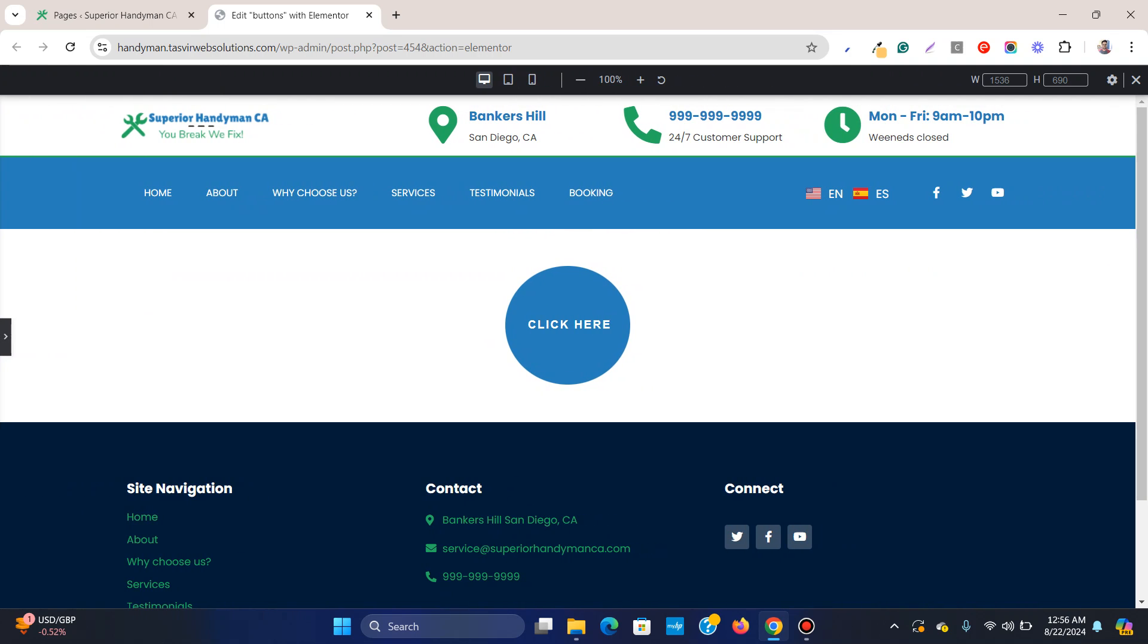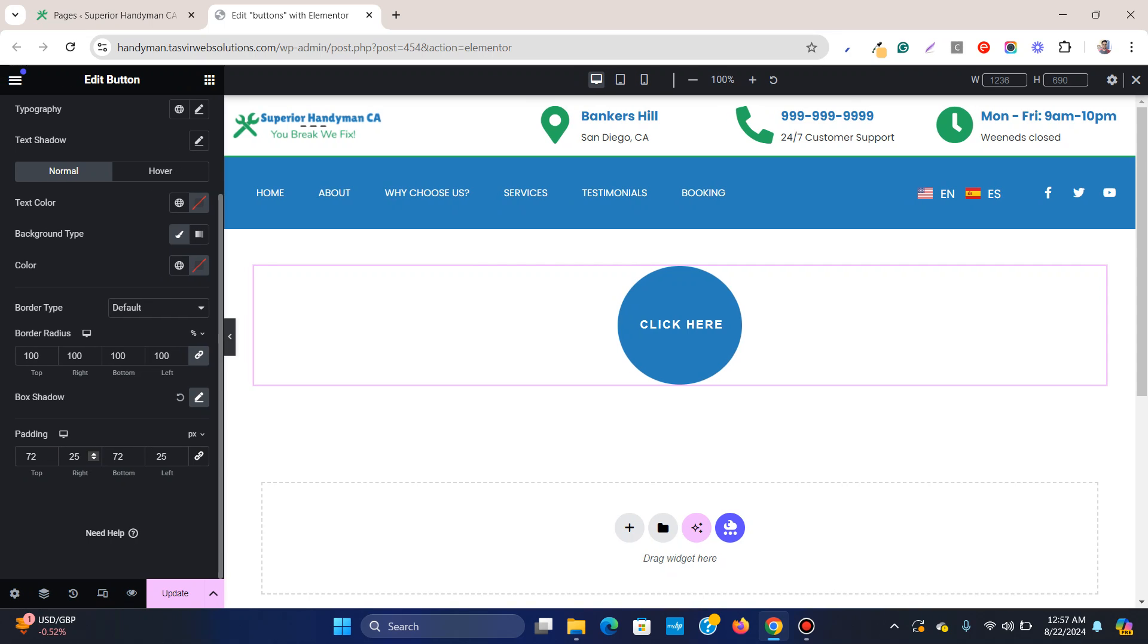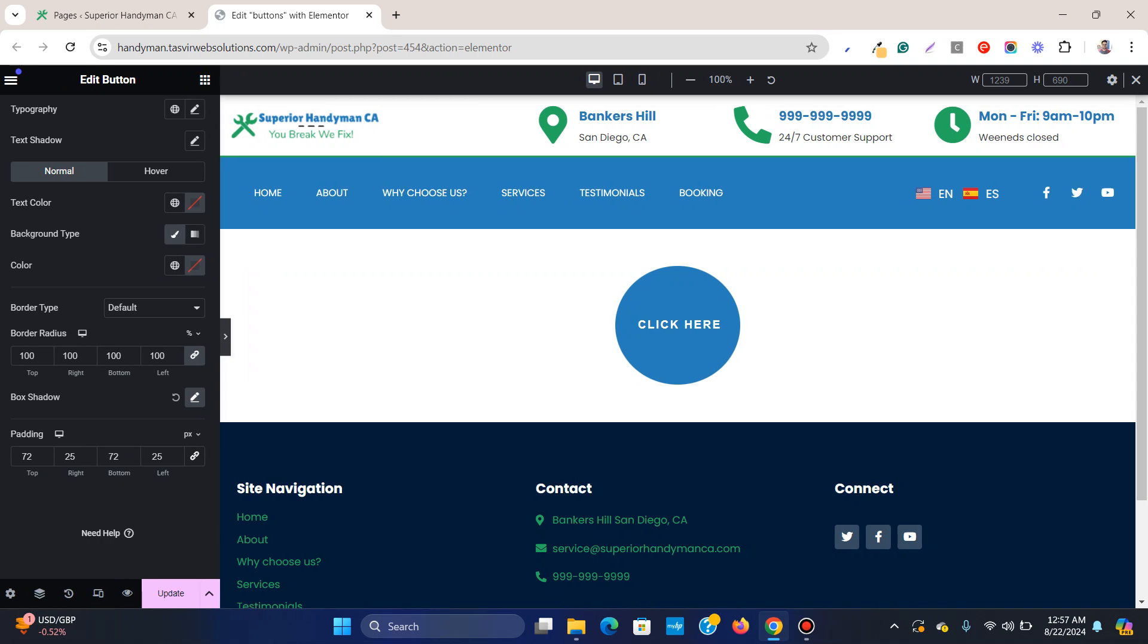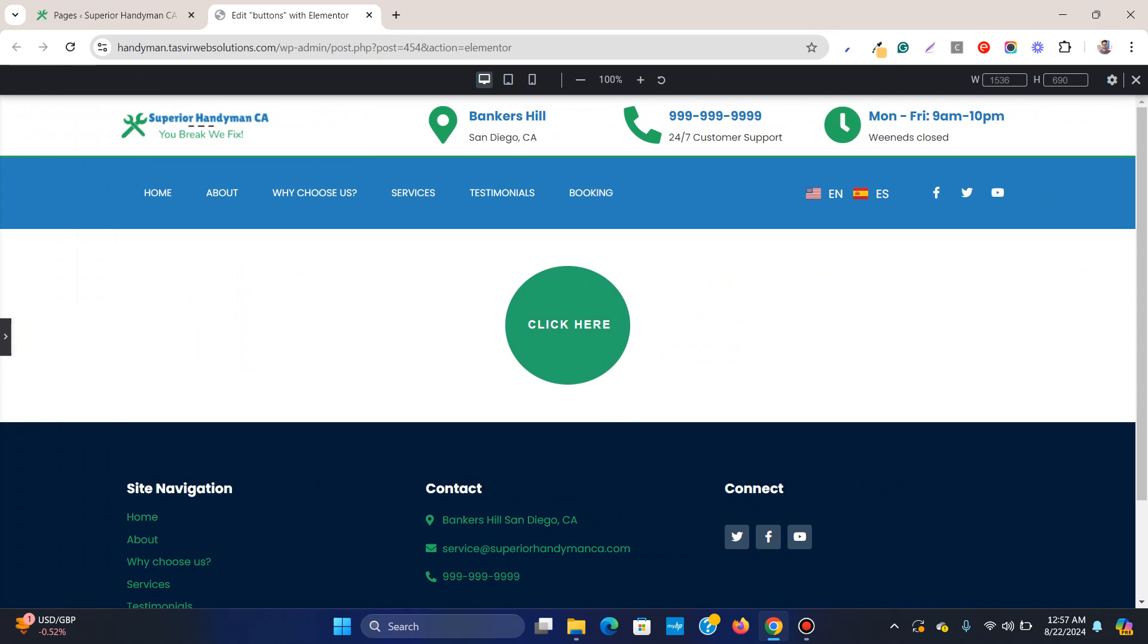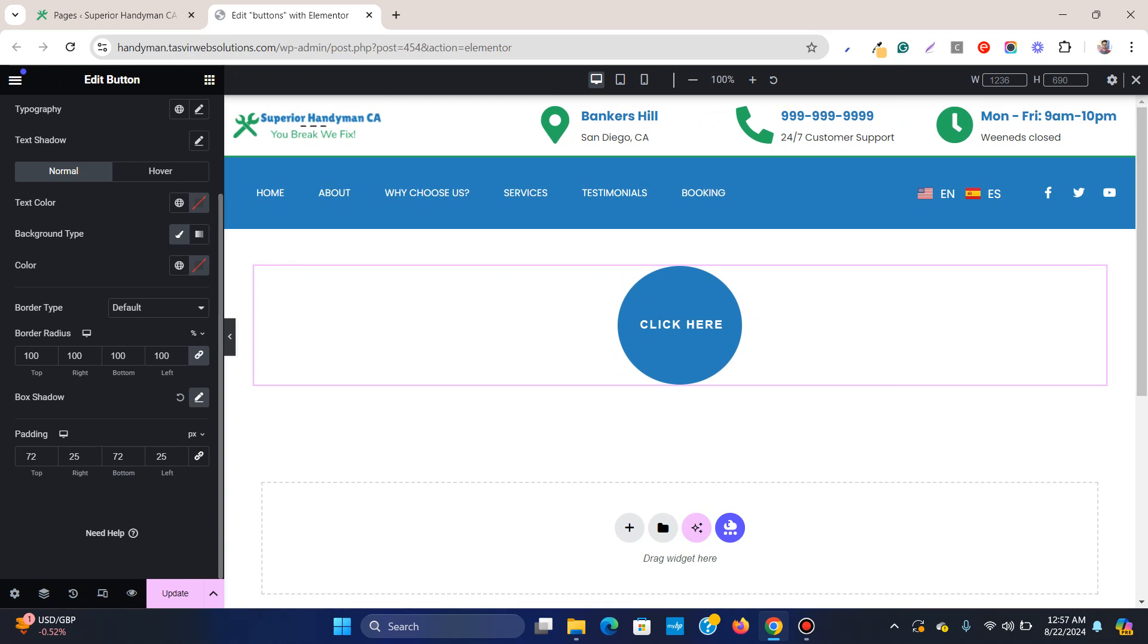So what all you need to do is set a padding like 25 and adjust the top and bottom padding. Increase the top and bottom padding so that it appears like a circle, just like this one. And then what you can do,